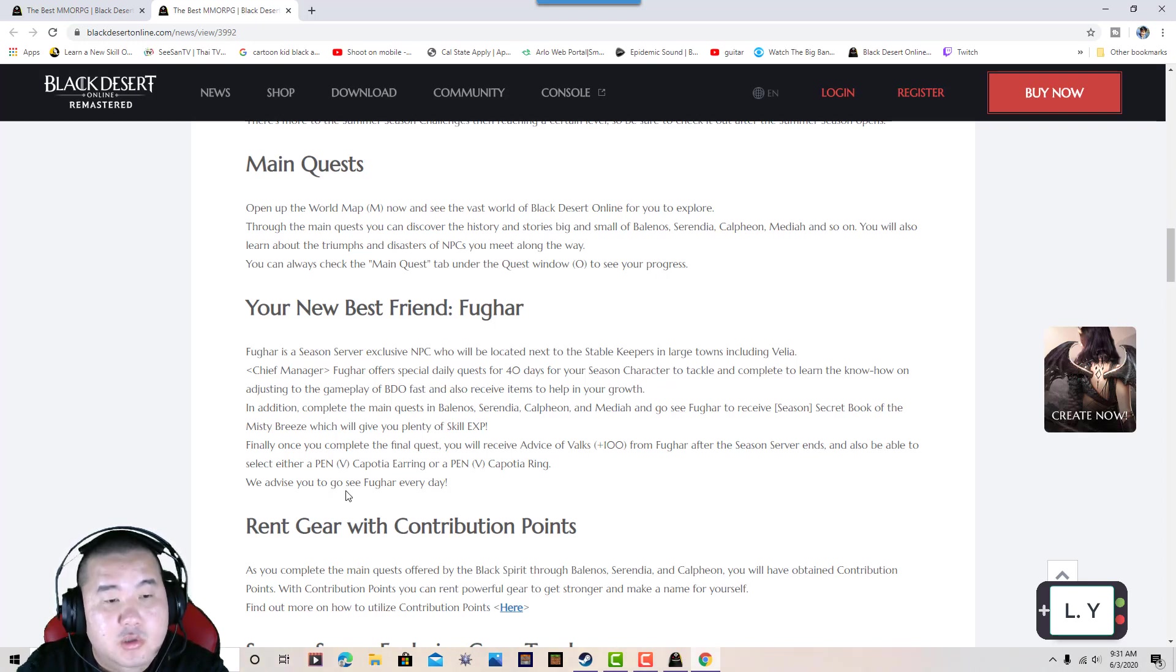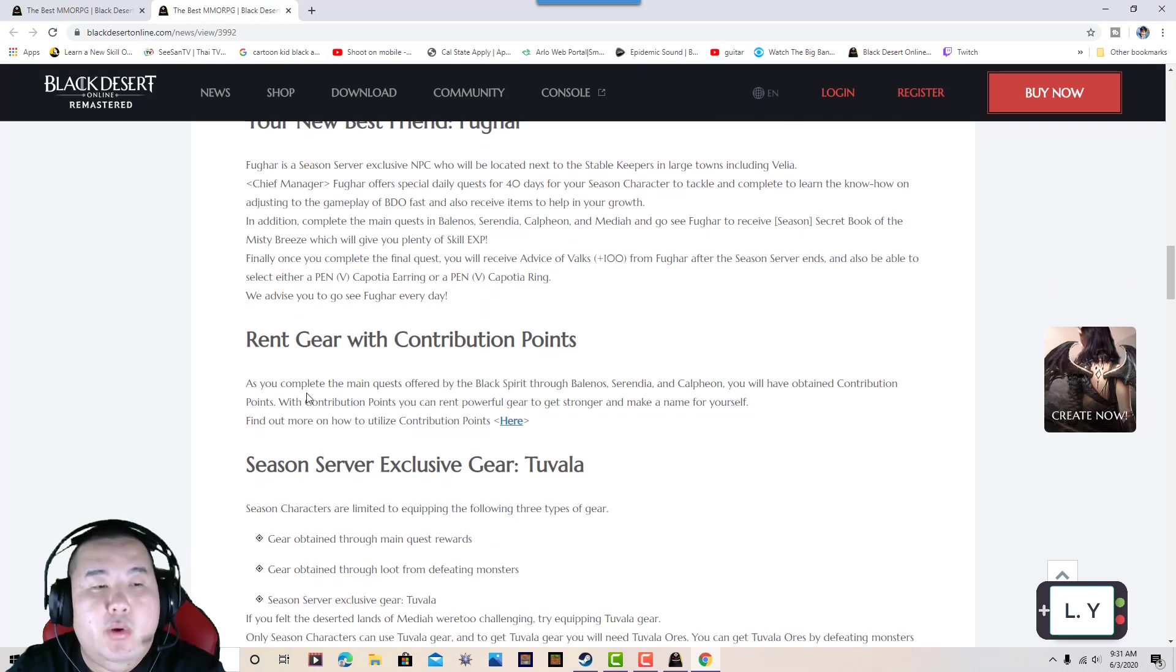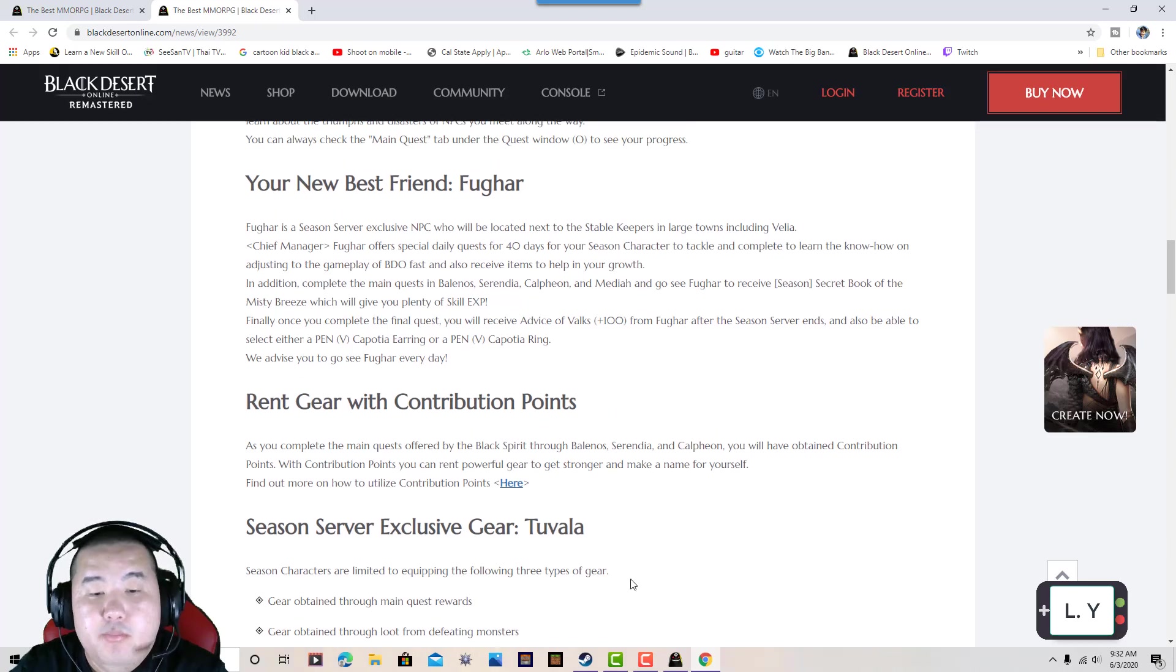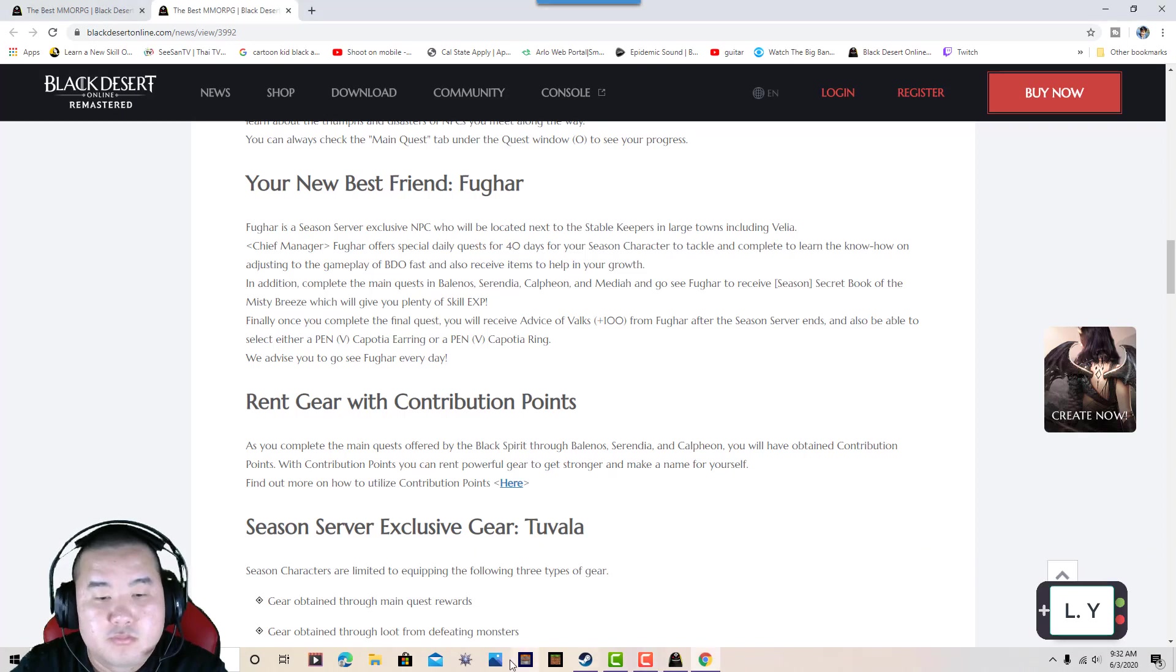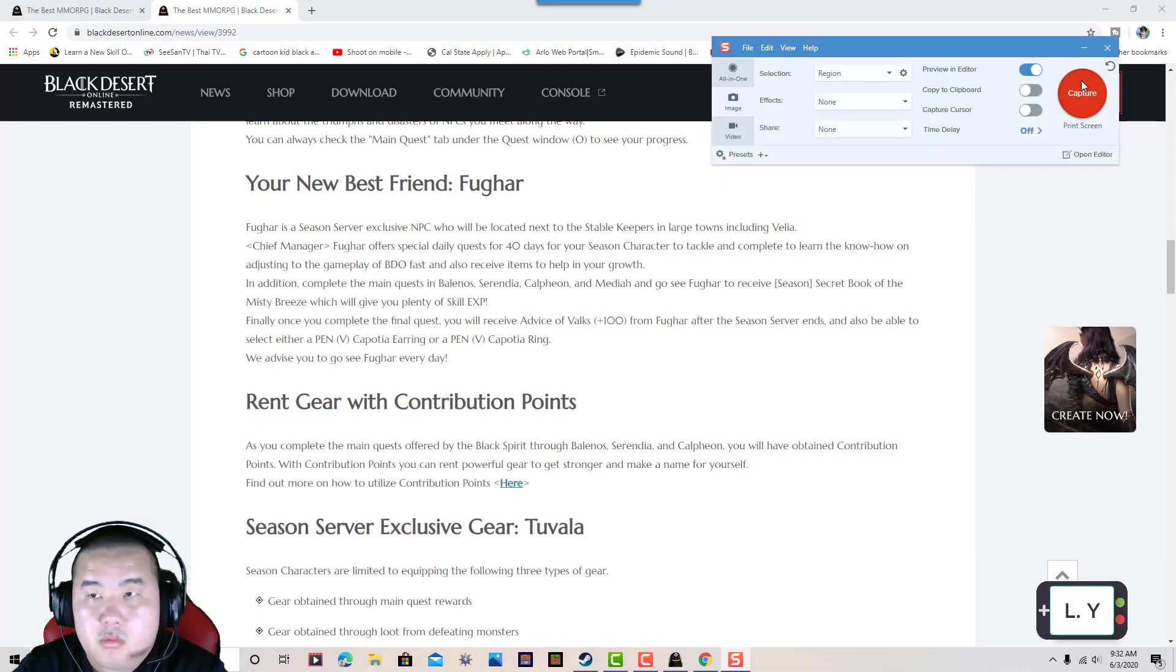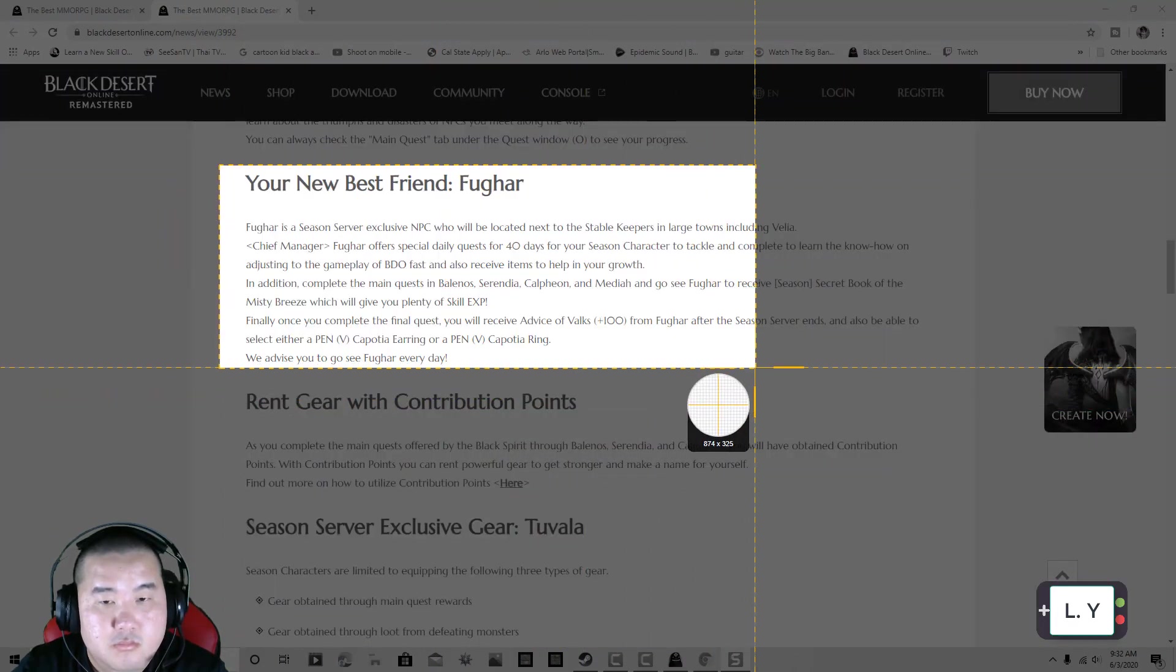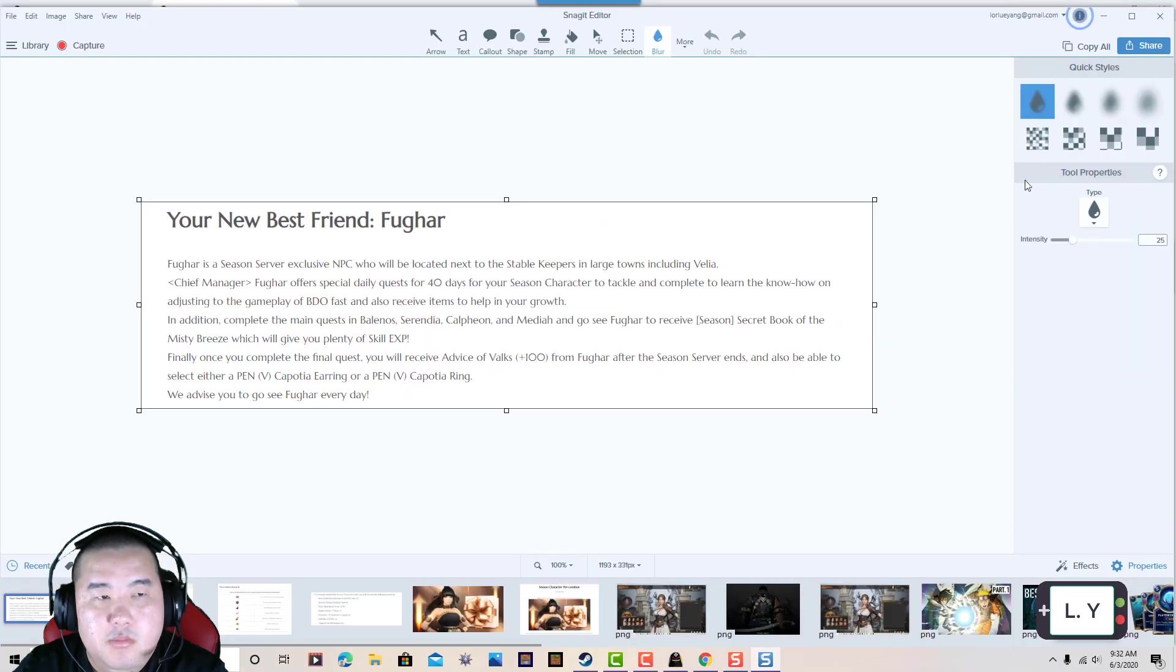We invite you to go see Fughar every day. As you complete the main quest, you will be offered rewards. Let me highlight the most important thing for you guys. Okay, right here.